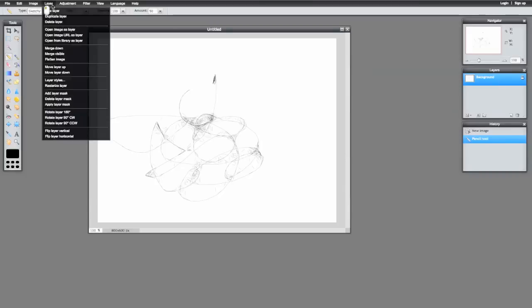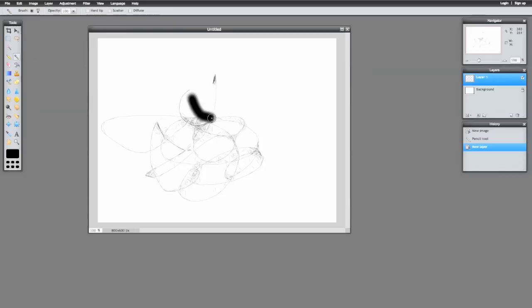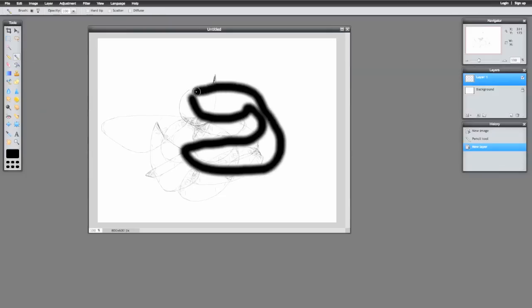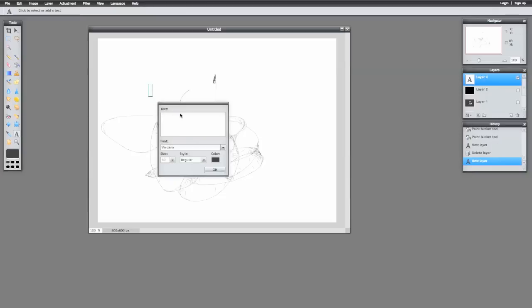Then if I go to layer, I can add new layer. And now maybe, let's go choose a brush. Think about me doing layers, is if I put down some text, say I click here to add some text, stock, text, wow.